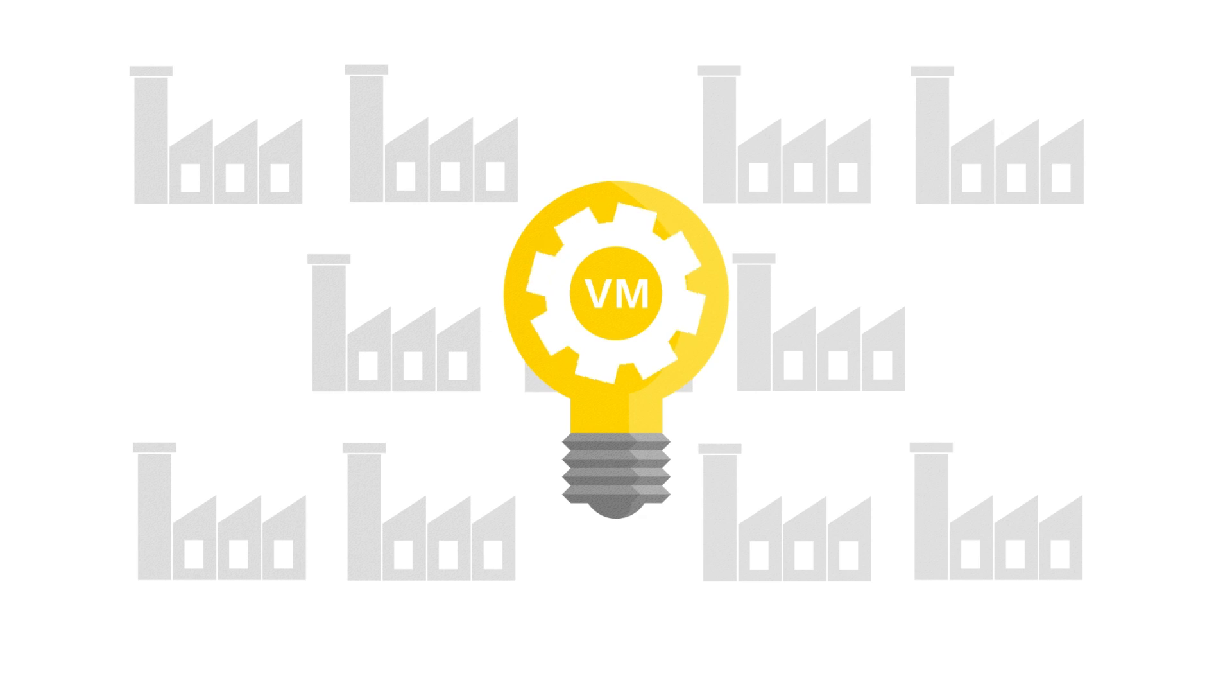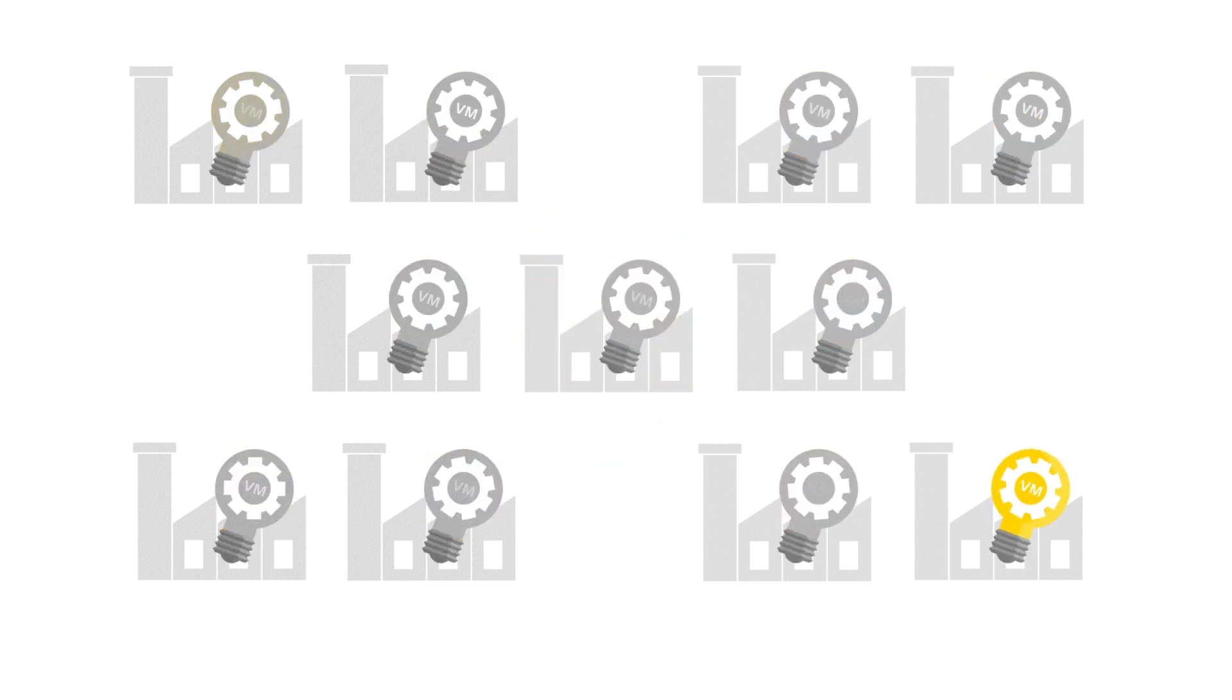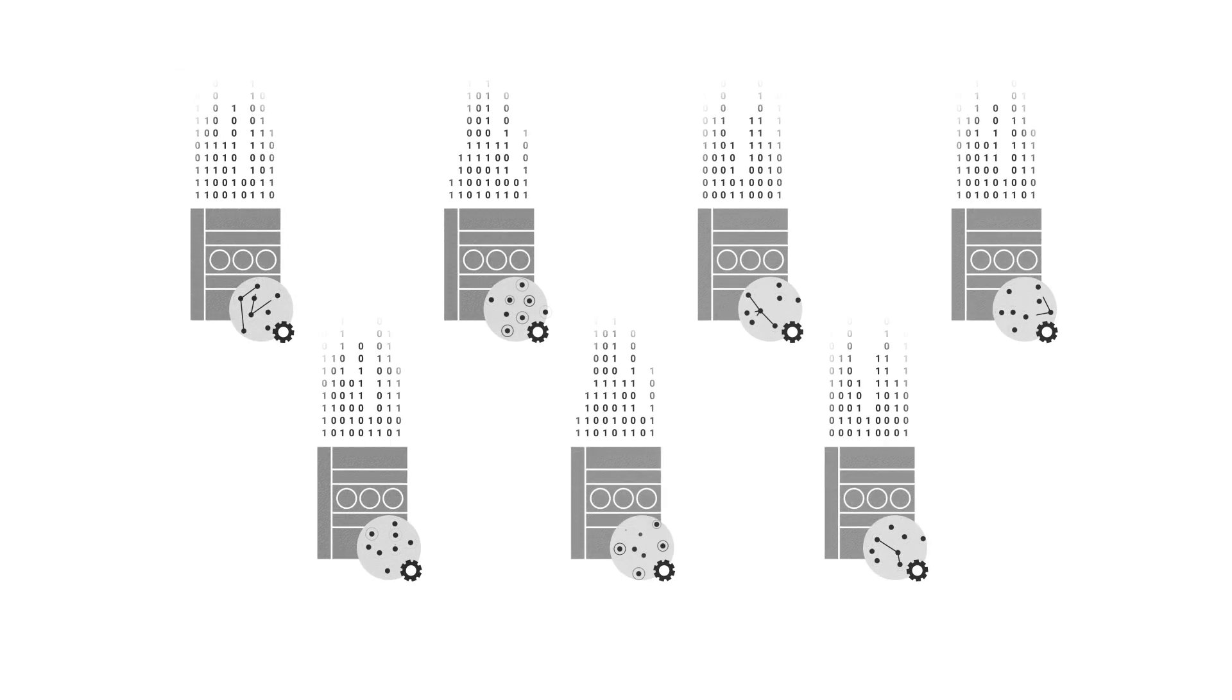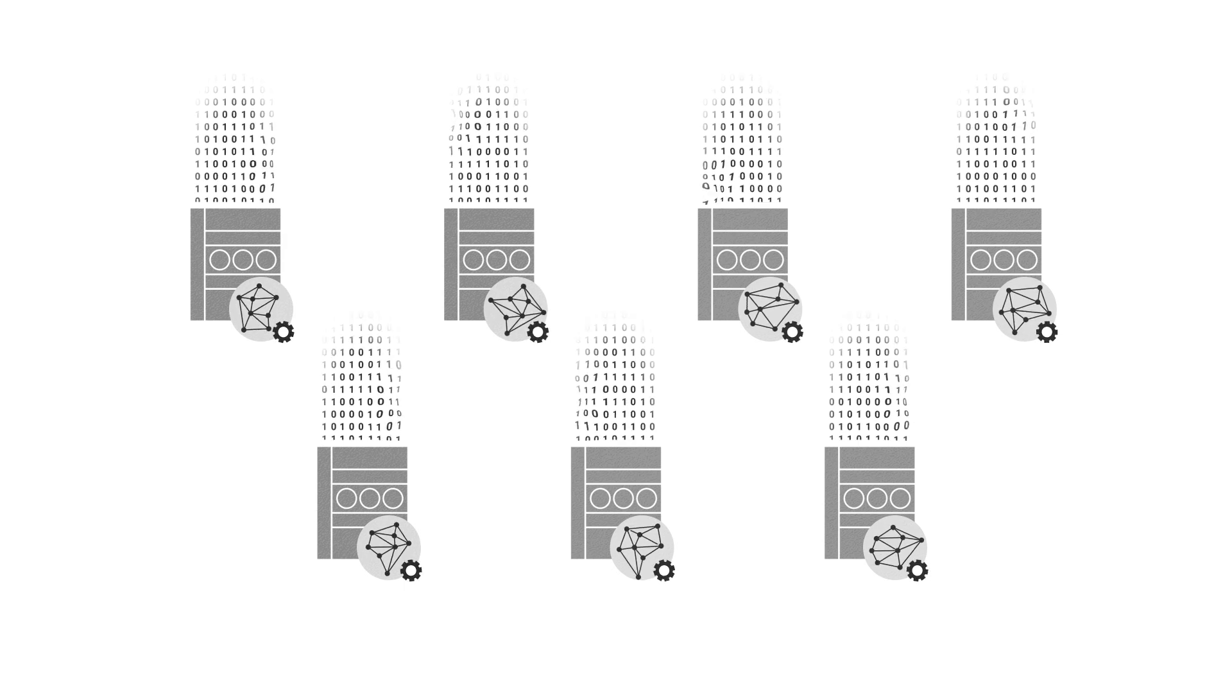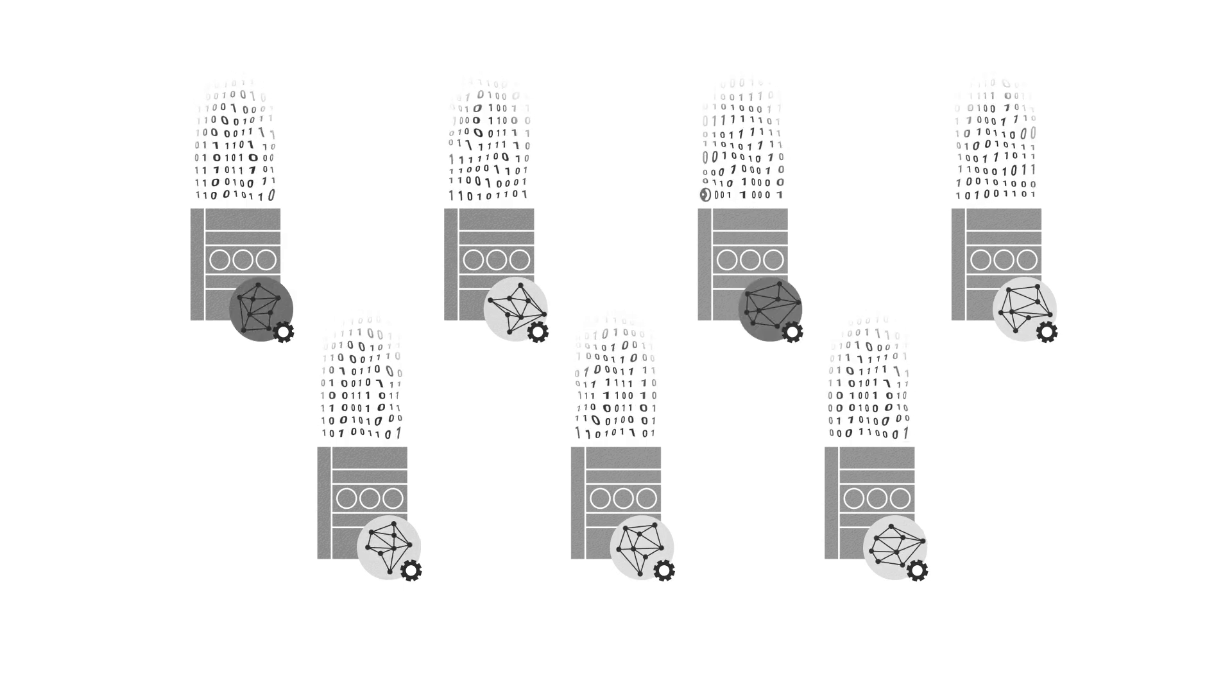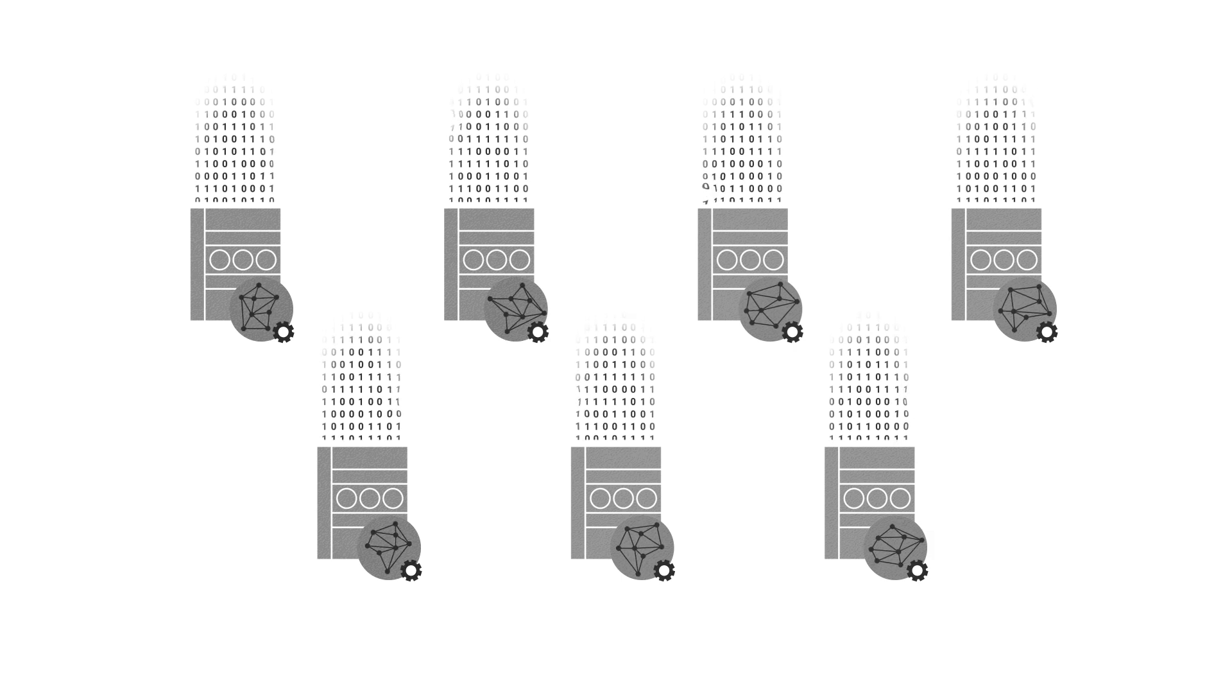Despite the benefits of virtual metrology, implementing VM to high-volume manufacturing fabs has not been easy. Complexity and overwhelming volume of data, high cost of building custom models for each equipment, and the dynamic nature of changing process and equipment conditions have all blocked the practical use of VM in fabs.